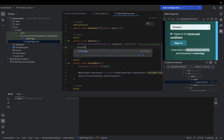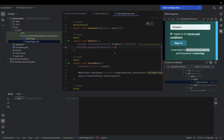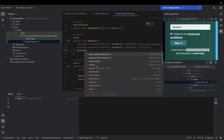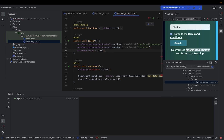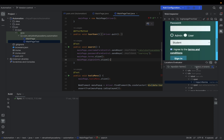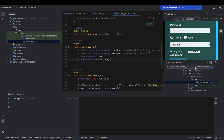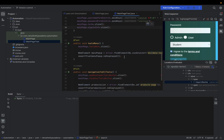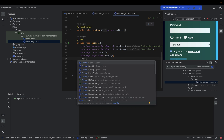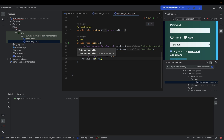Write 'mainPage.usernameFormControl.sendKeys("rahulshetty")' — one step done. Similarly, 'mainPage.passwordFormControl' for the password. See how easily we are writing the form automation without flipping between IDE and browser. For the checkbox, call dot click(), and then click the sign-in button. You can also check how many matches a locator has to confirm it's unique — one match means it's a unique CSS selector. Add a Thread.sleep so you can see the navigation to the home page.